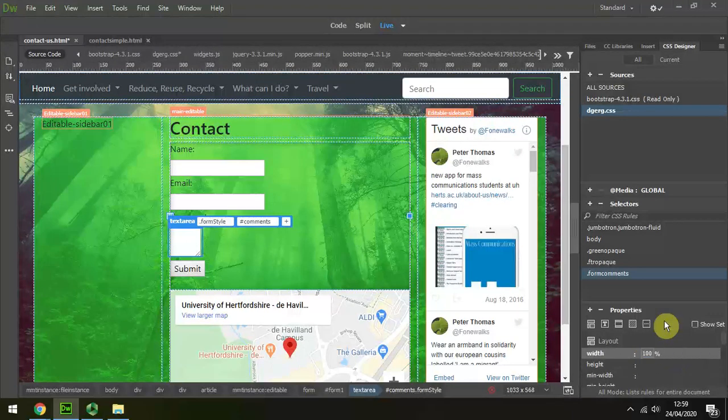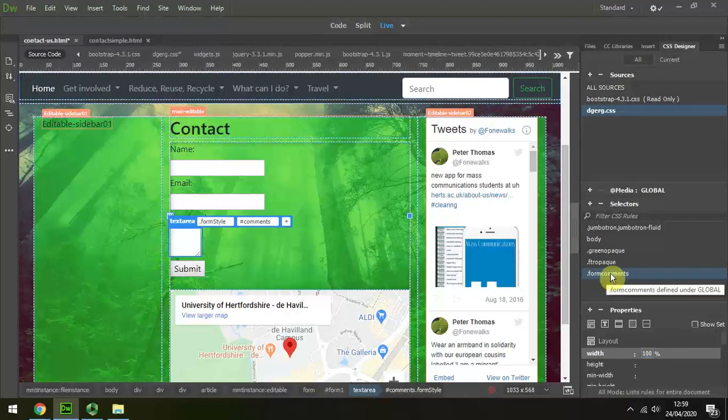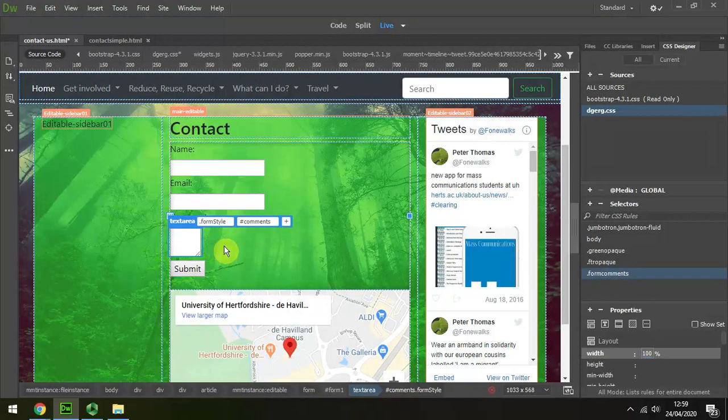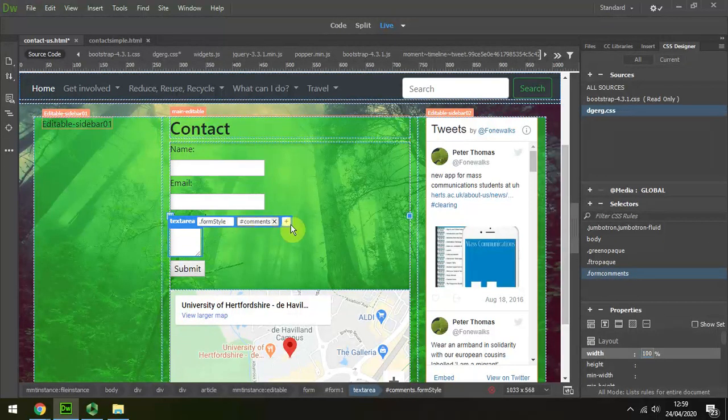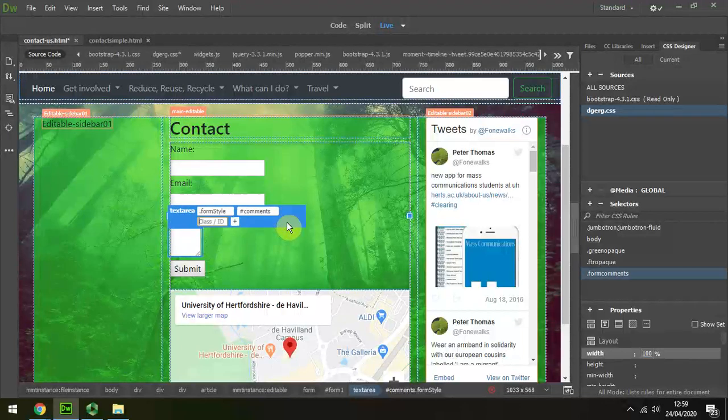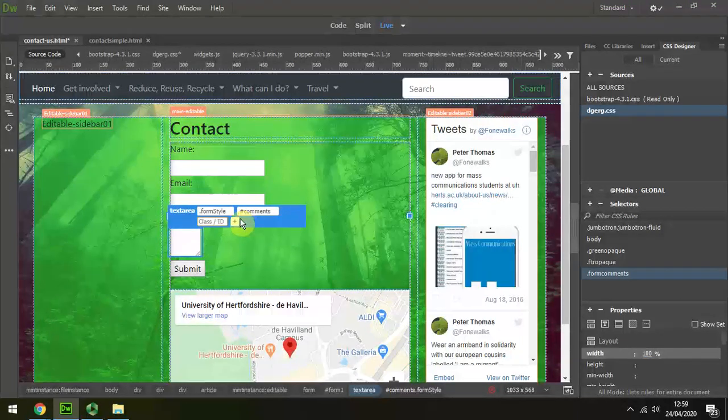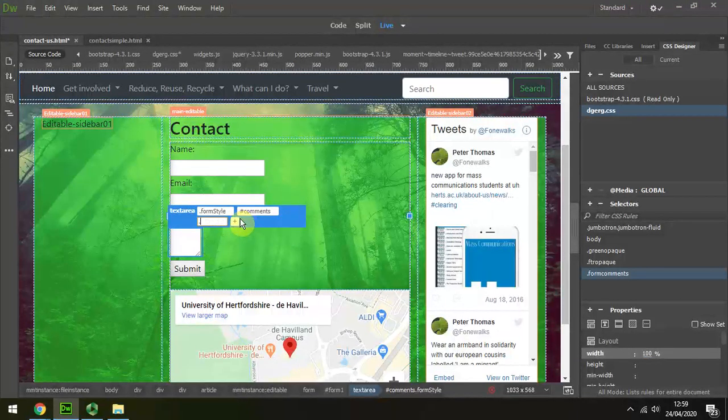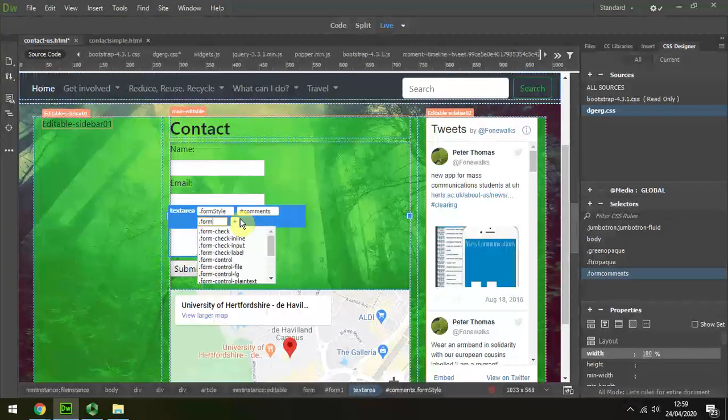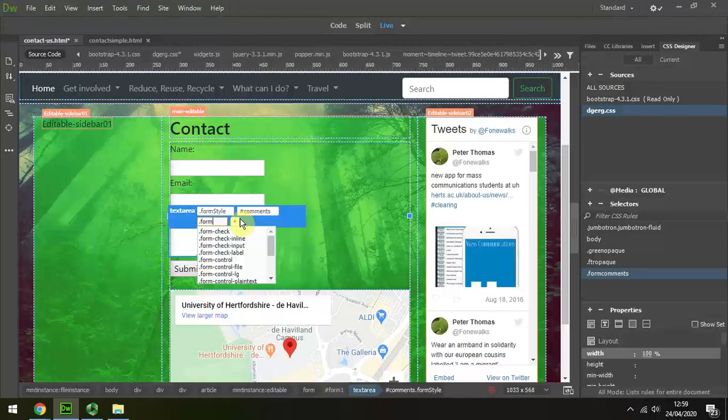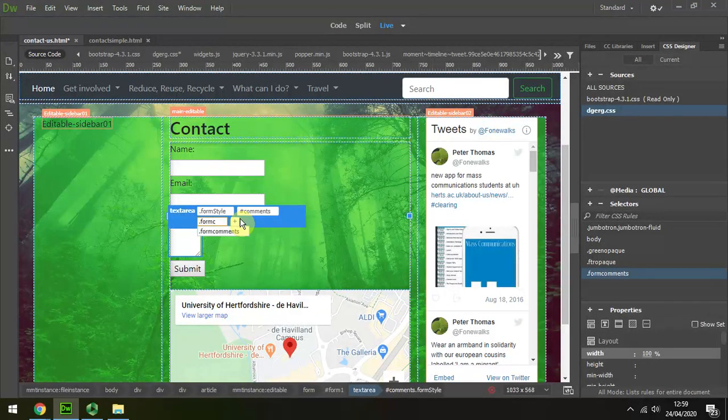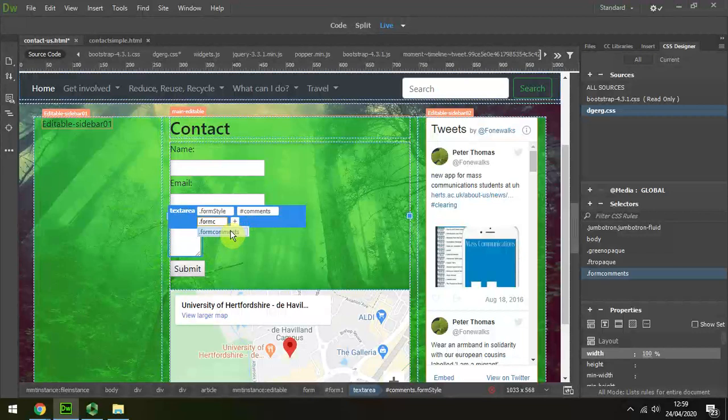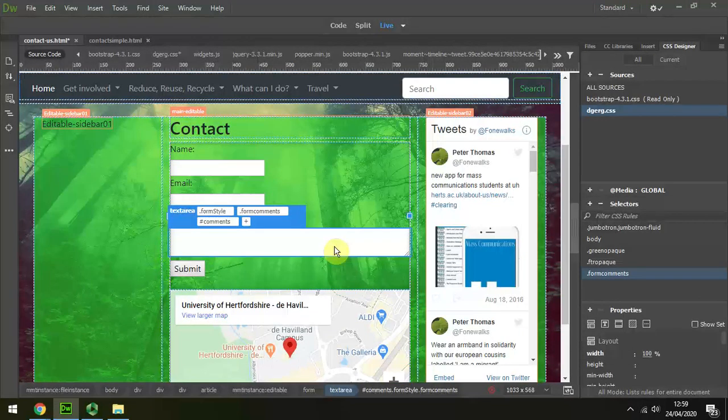So I've created that class, and now I simply add it as a class, dot form comments. There it is, and it jumps out.